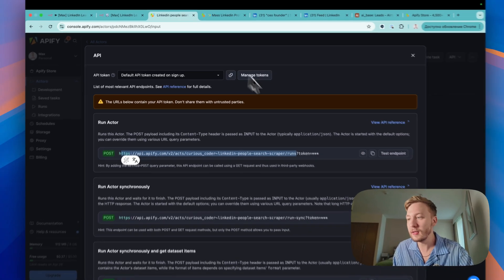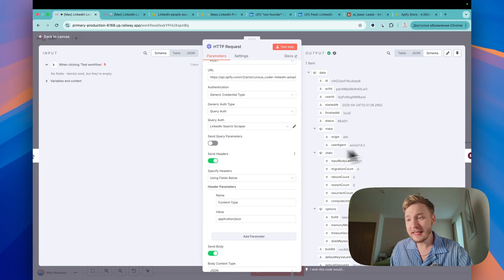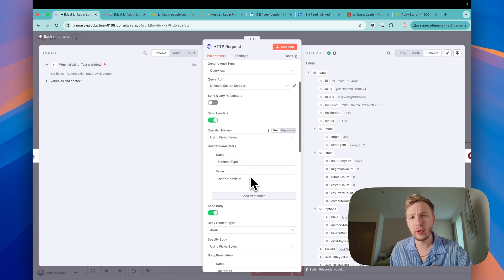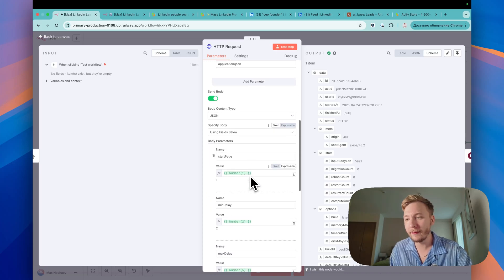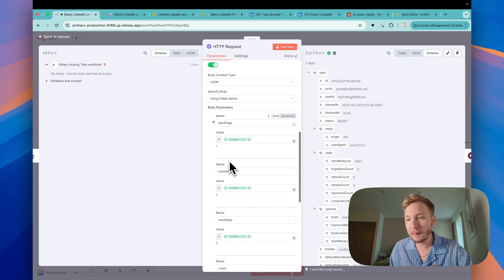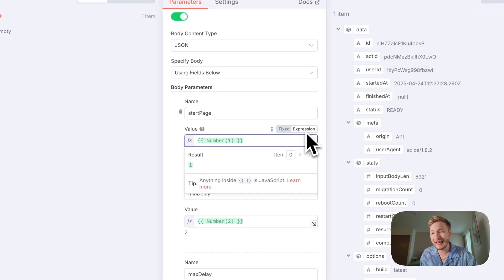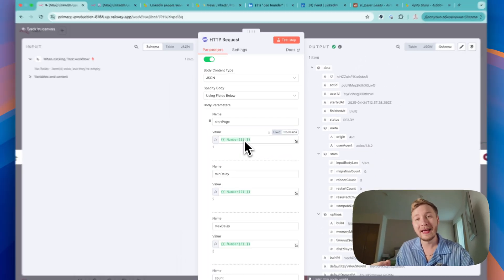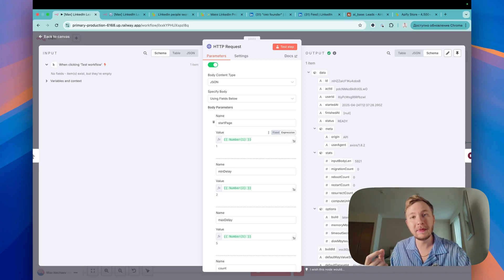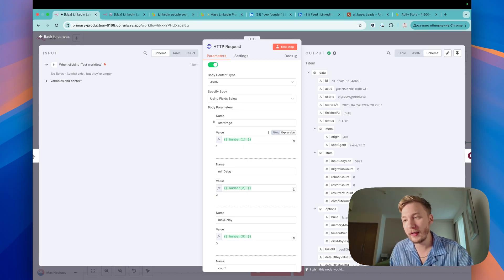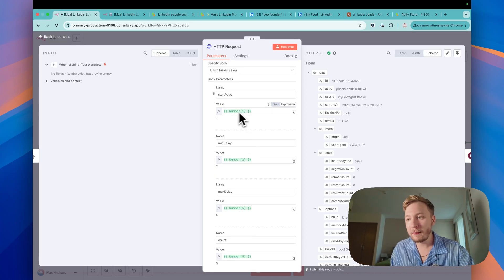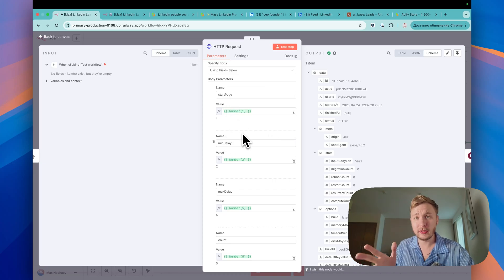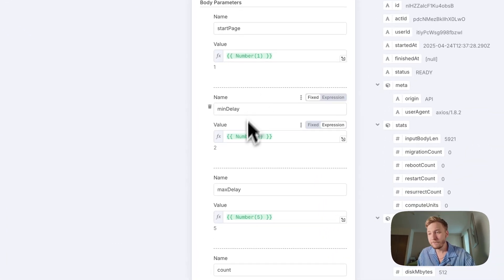You can see it here. Just tap on the eye. Send headers, content type, application JSON, pretty classic one. And here we need to send body, start page. And you should make it as expression and put the number one. It should be integer type. It shouldn't be string type. Otherwise you will get an error here. So number one, it is start page from the first page. We are going to scrape the data.